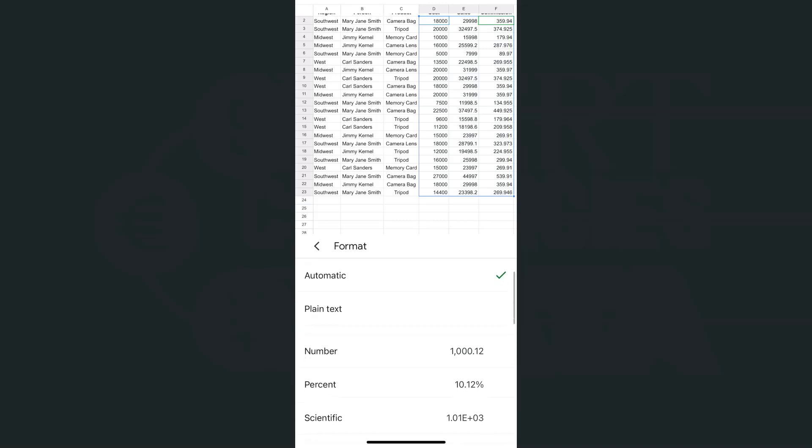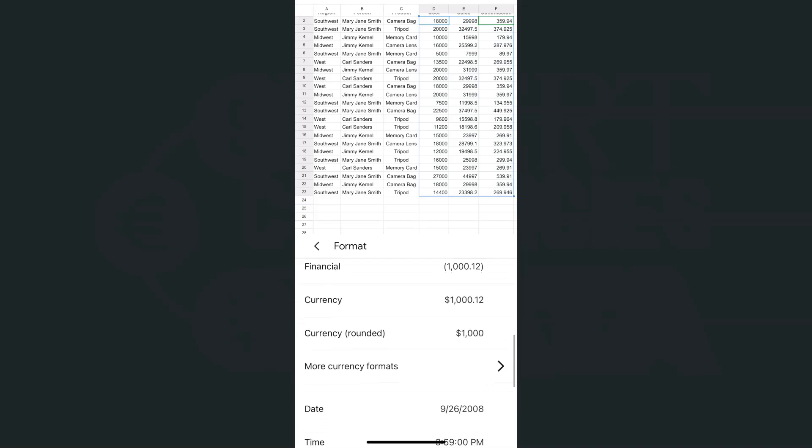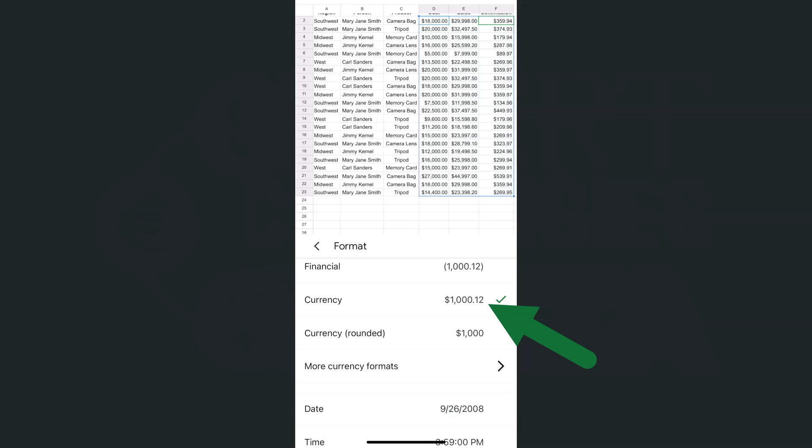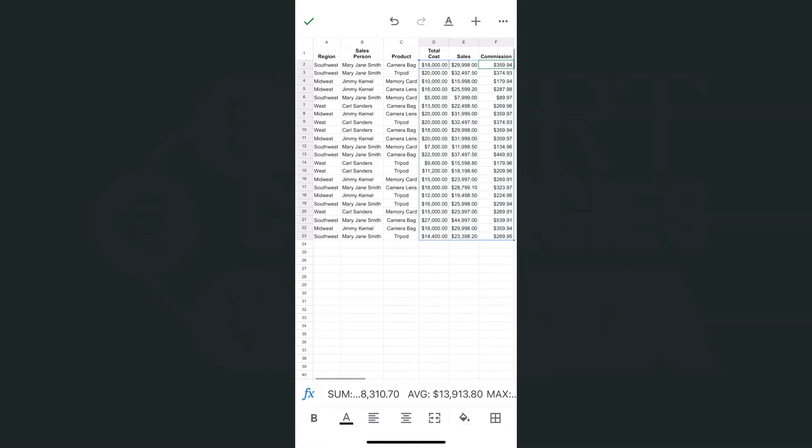If we scroll up, we're going to see currency right here. Right now the automated currency that you can select would be the dollar sign, which is US dollars. If I tap on it, we have our data already formatted in the US dollar currency.